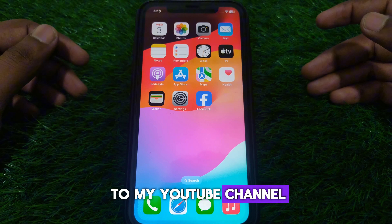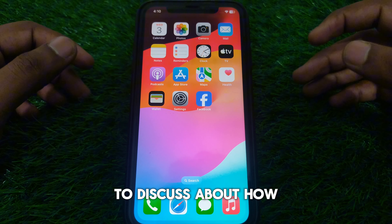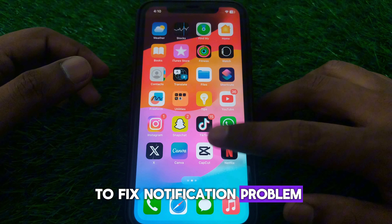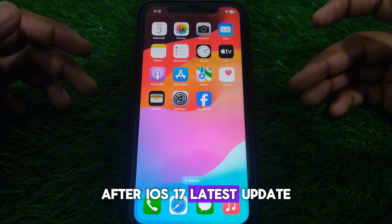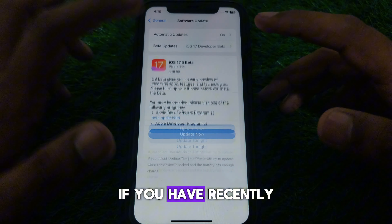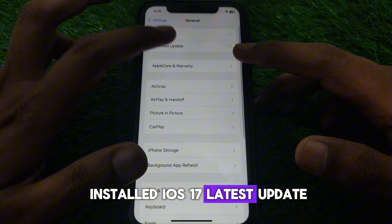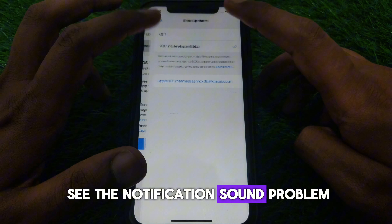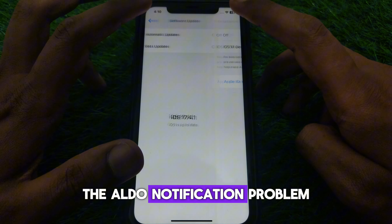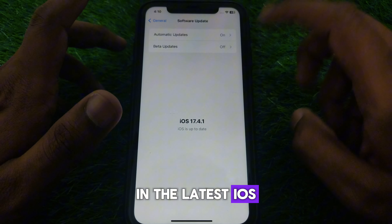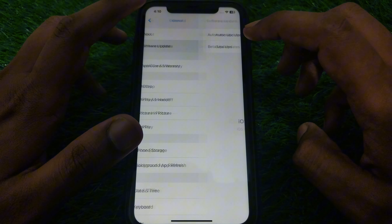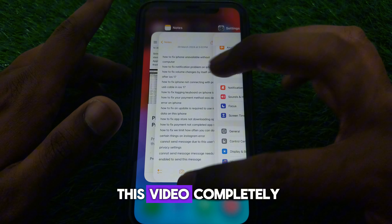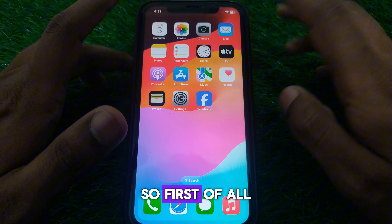Hello everyone and welcome to my YouTube channel. Today we are going to discuss how to fix a notification problem after the iOS 17 latest update. For example, if you have recently installed the iOS 17 latest update and after that you see notification sound problems or all notification problems, then how you can fix that. Simply watch this video completely.